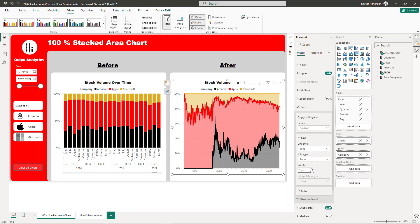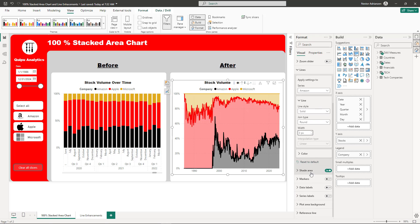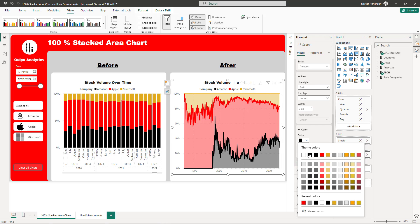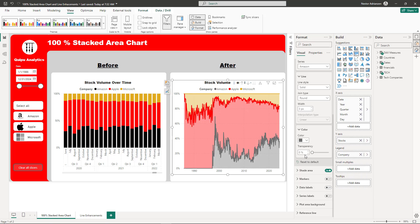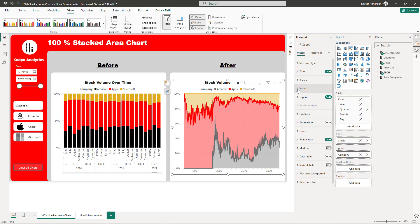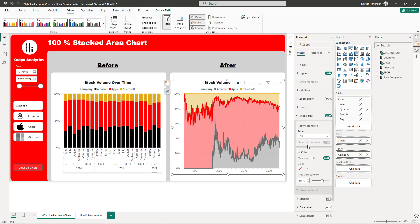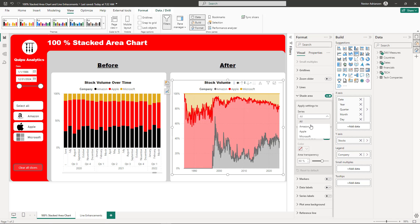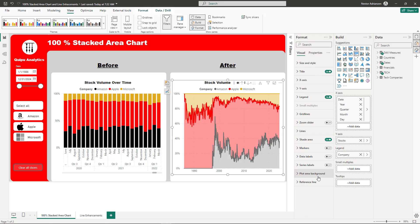There are so many options here that you can play with. You can also change colors if you want. Let's keep exploring. Let's go to shade area. You can customize this - if you want to see Amazon transparency, you can play with it. Let's say 90%, or perhaps 70%. You can do whatever you want. This is awesome, it helps you tell your story.